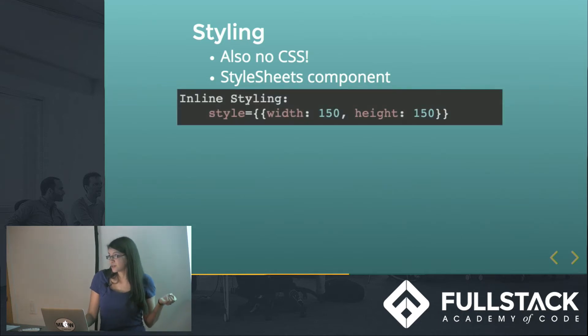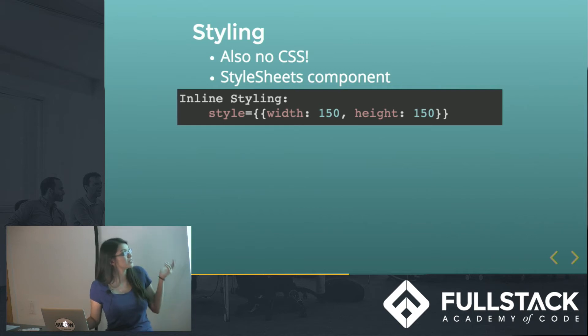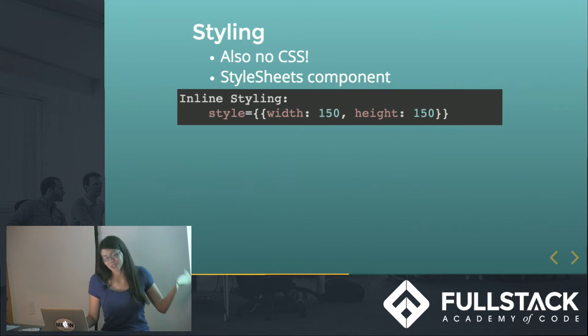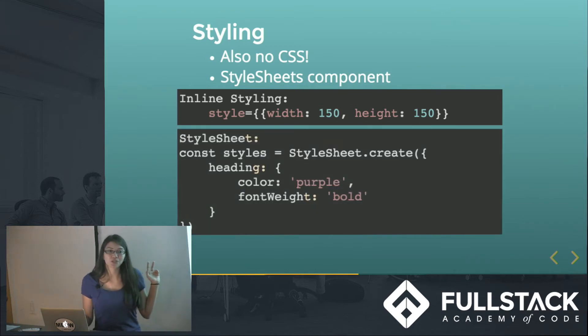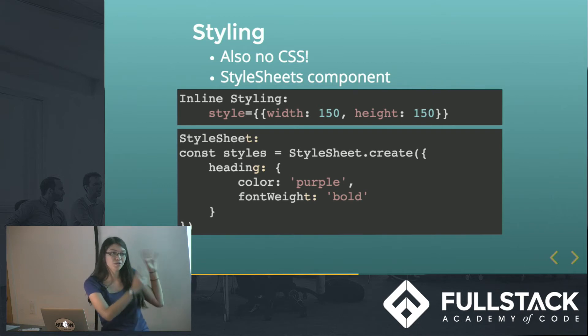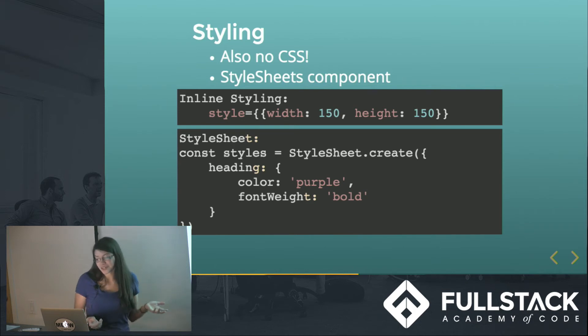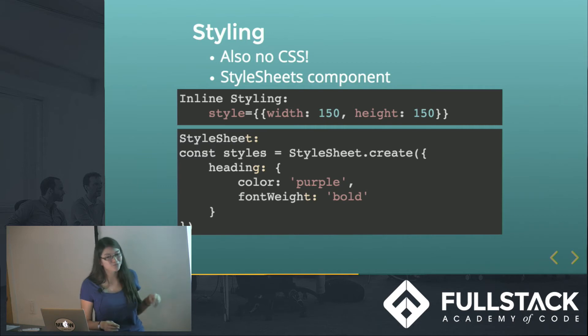So this is, first of all, just what inline styling would look like. Say we have a component tag, and it's inline. We'd say this is for like maybe an image, we would say give it this width and this height. And then this is what a stylesheet would look like, which you would put maybe at the bottom of your file where you have your component right now. And this is just a little bit better for organization. You can see everything put together, like your CSS. Inline can get a little crowded.